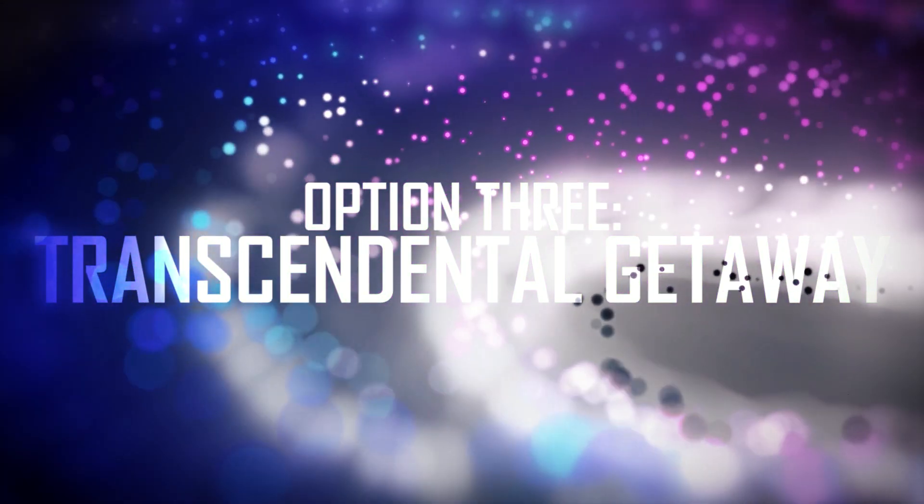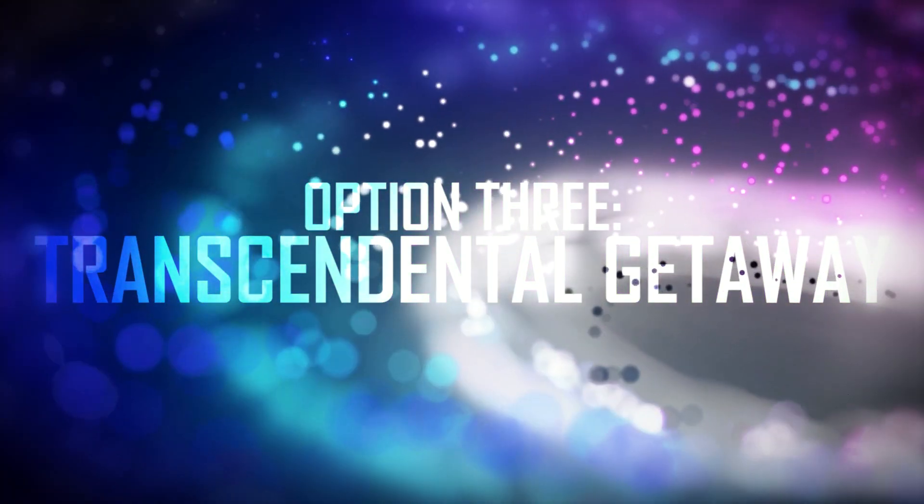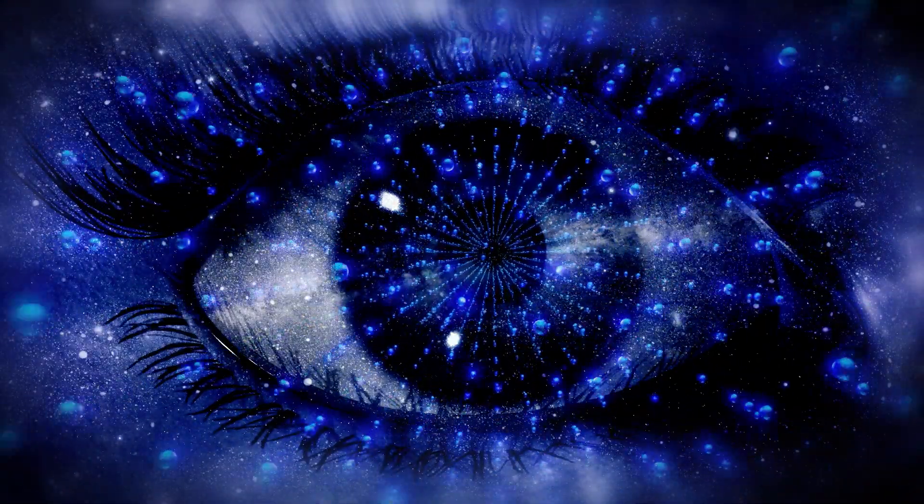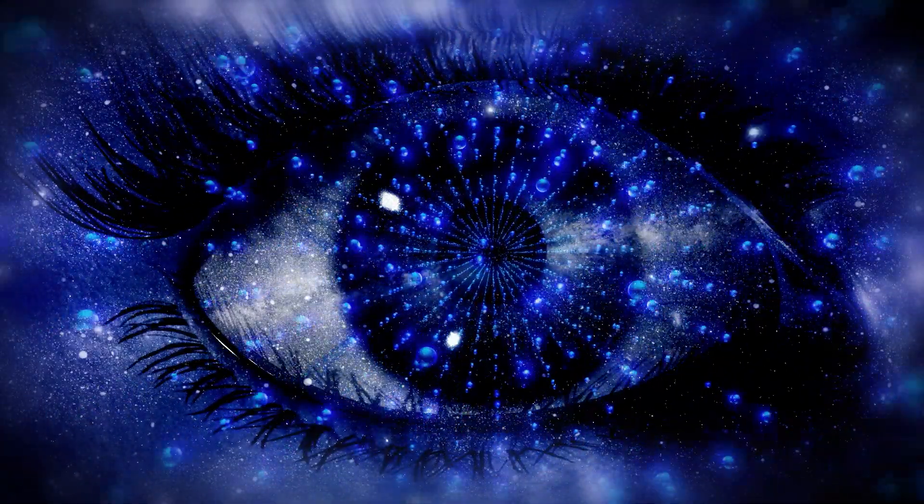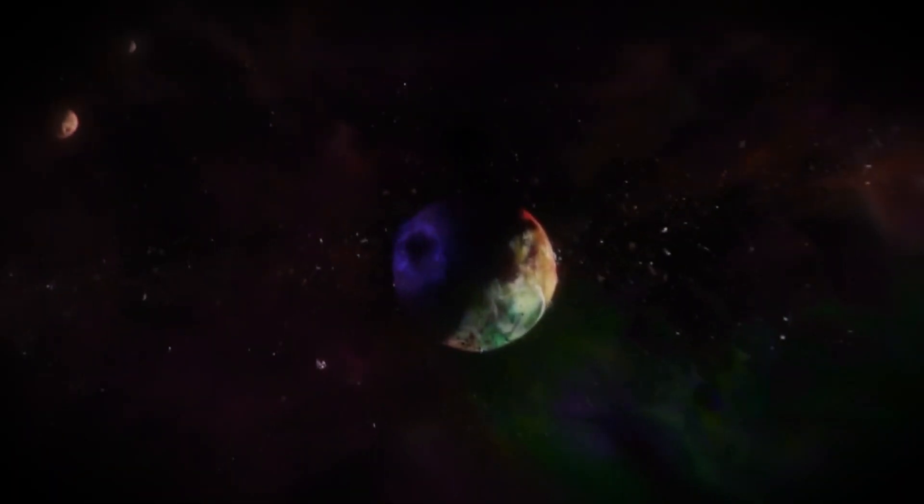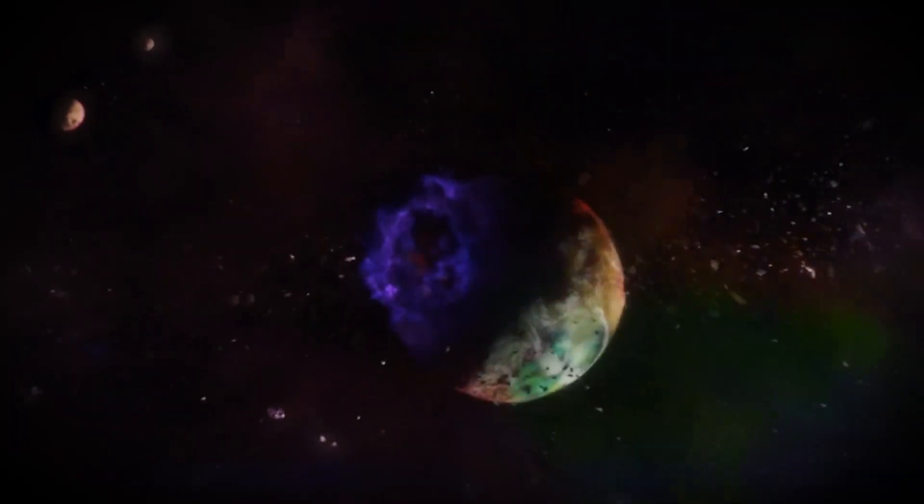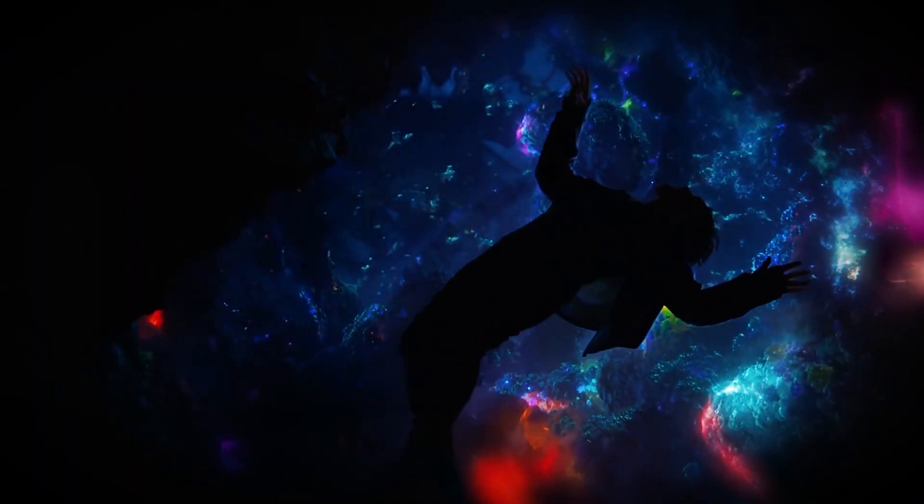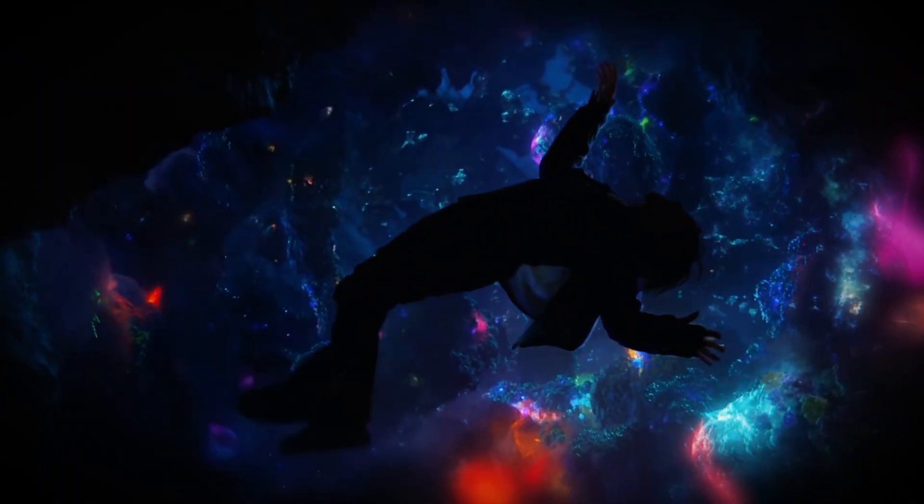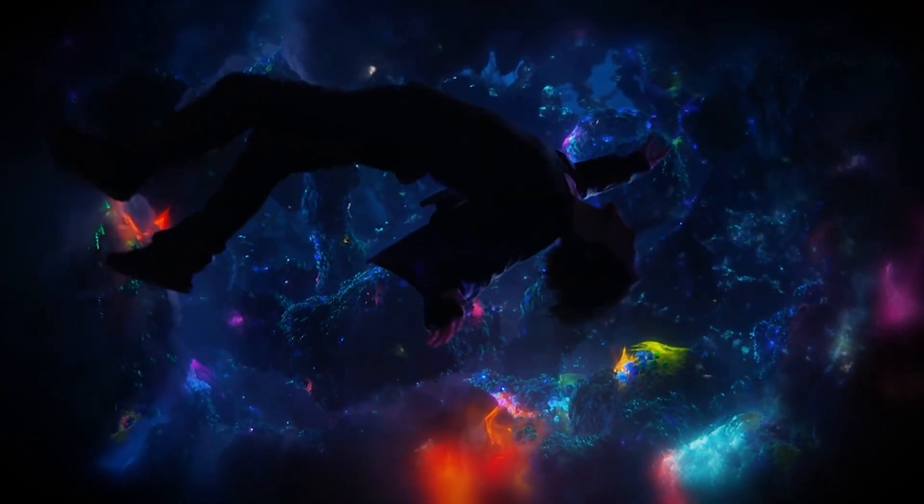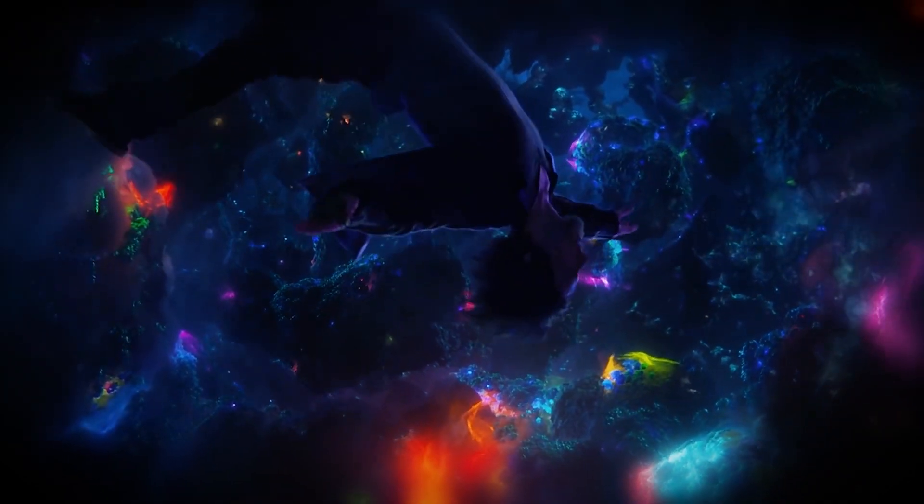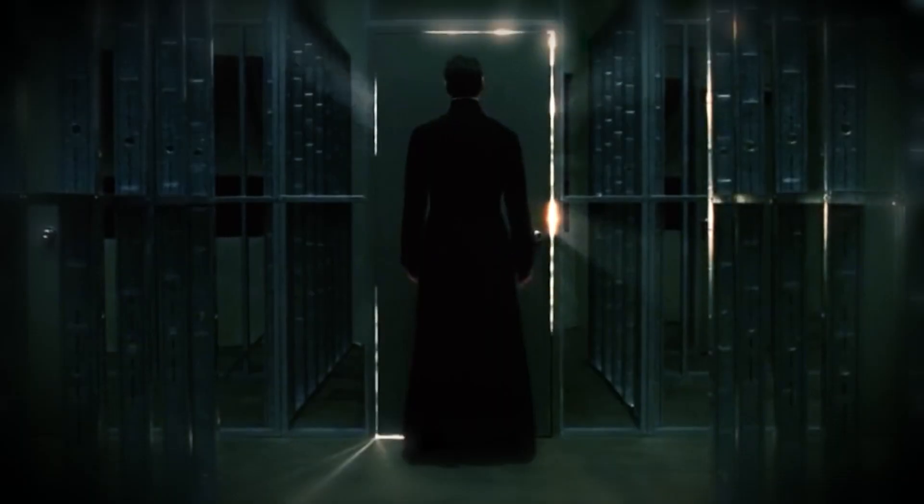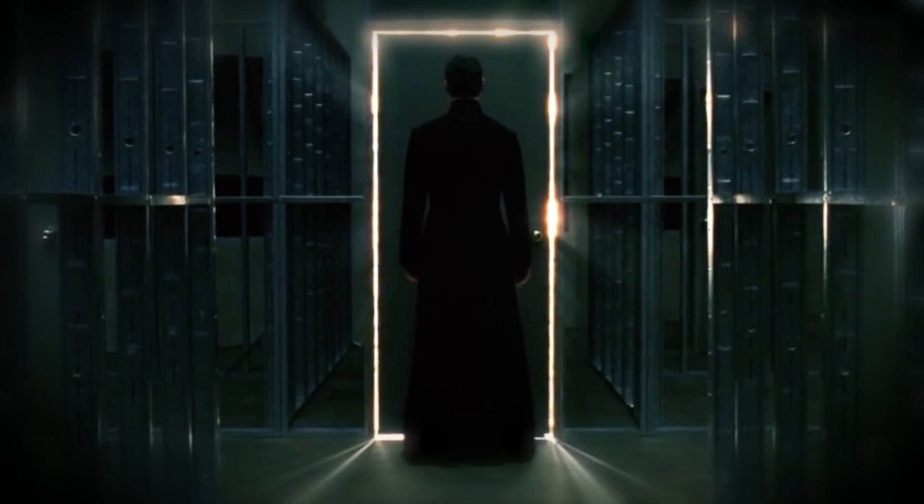Option 3, the Transcendental Gateway. What if the key to escaping the simulation lies in our own minds? Spiritual practices and meditation have long been touted as ways to transcend the physical realm and reach higher states of consciousness. Could these practices offer an escape route, allowing us to connect with a reality beyond the simulation? It's a tantalizing idea, but one that ultimately relies on faith and belief more than empirical evidence.